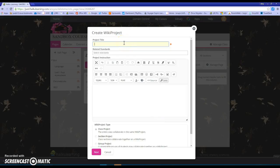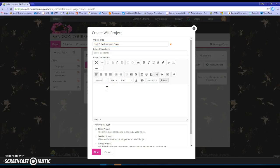I need to give my project a title, so maybe unit one performance task. I can type in the directions for what my project is going to be and that way my students know exactly what they need to put inside their wiki project.